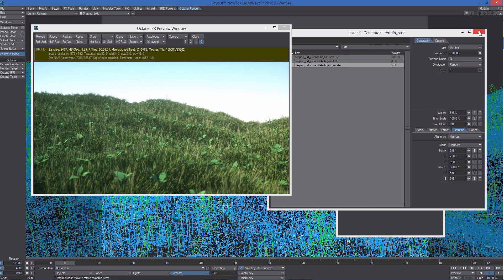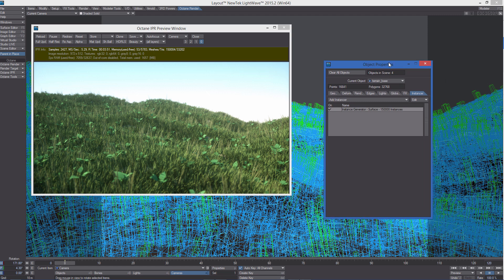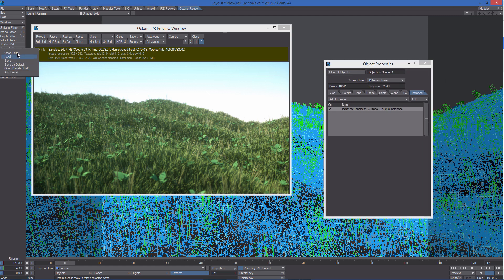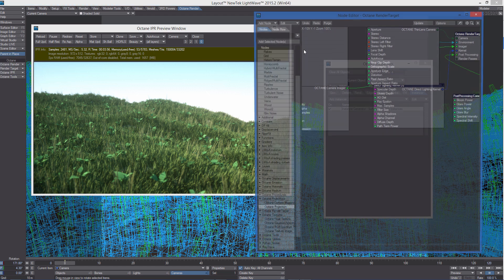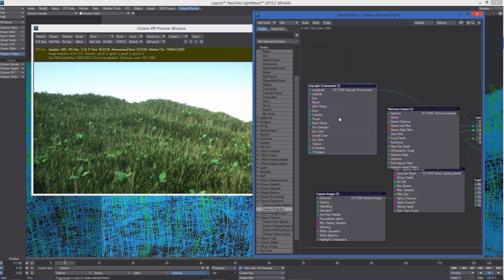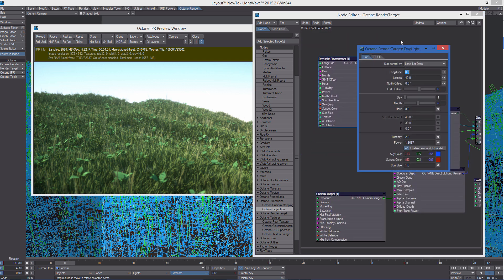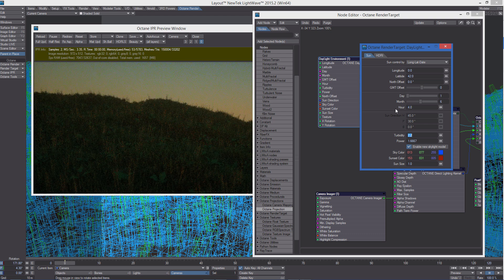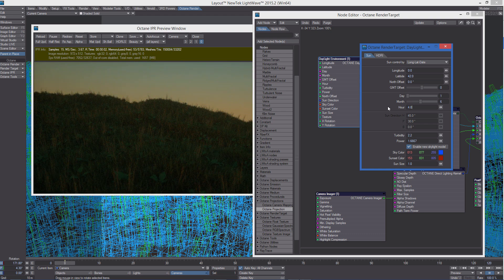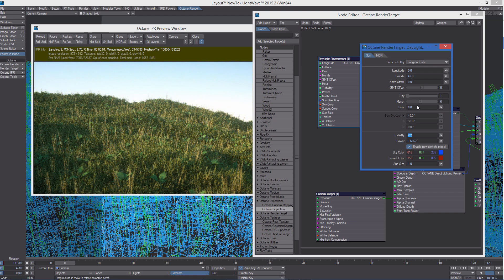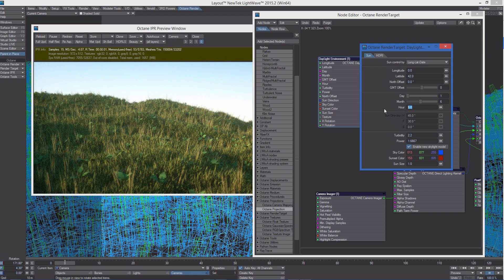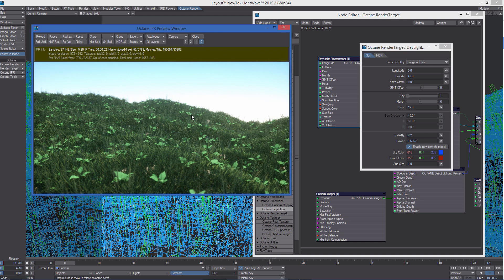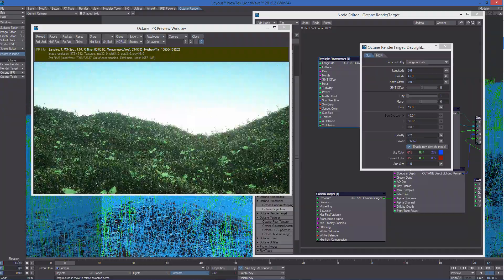Let's take a look at the render target. Here we can change the power of the day. This is the daylight environment node, so we can change it to four in the morning, or six, why not twelve, and you see the changes in the scene lighting.